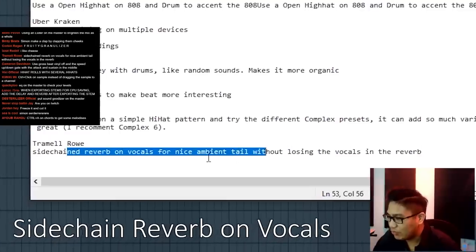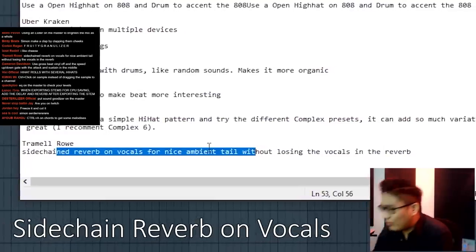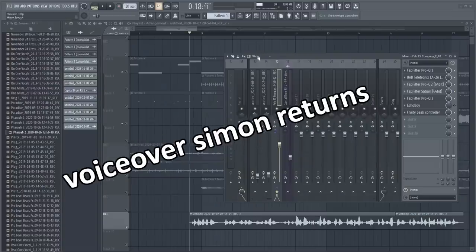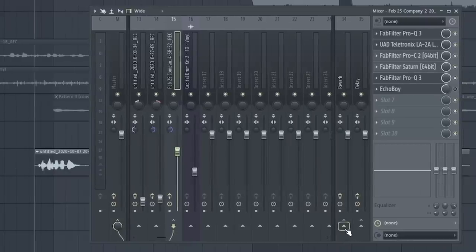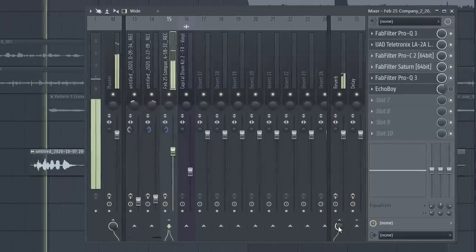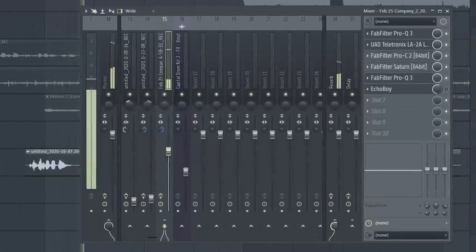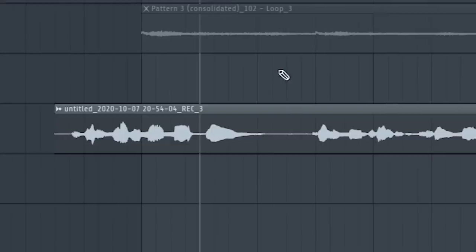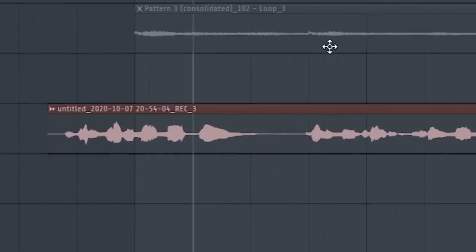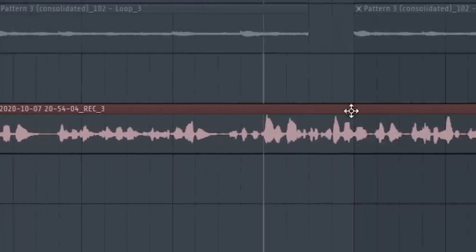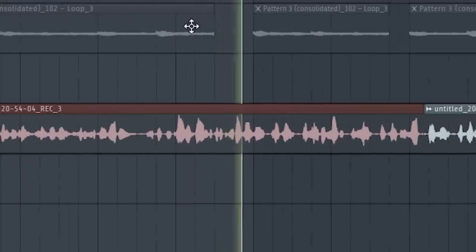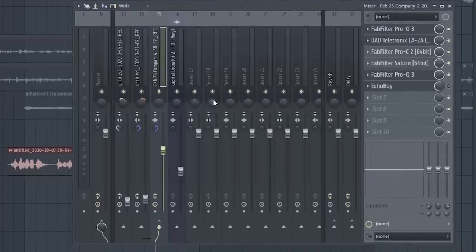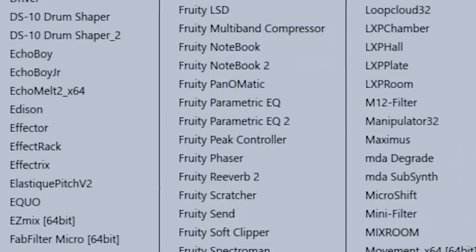Sidechain reverb on vocals for nice ambient scale without losing vocals in the reverb. Okay, I did not explain this good on the stream. So here we go. Here's my reverb sense. So I can click this in to add reverb. But there are certain parts in the melody where there's a lot of space like here. And then there's other parts where it's just a lot of talking.